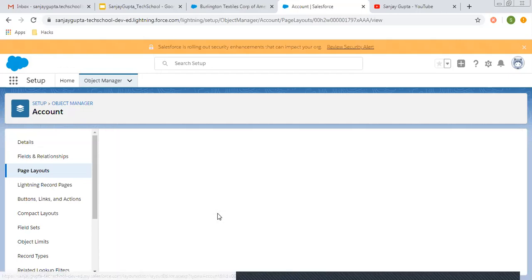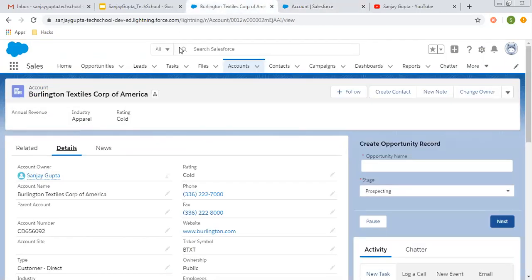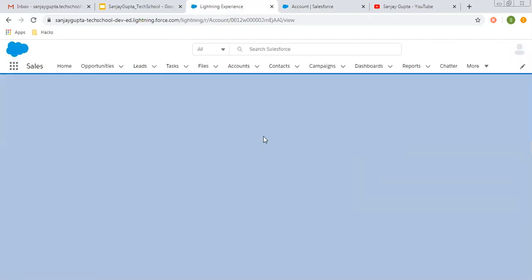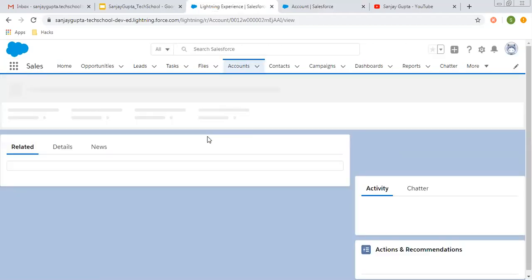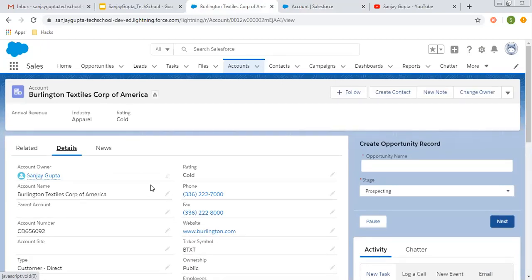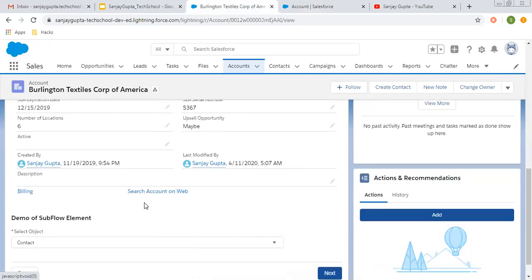So as you place your custom link on the page layout and go to your account tab and refresh your page, immediately after refreshing the page on each account record page, you will see in the details section that custom link.